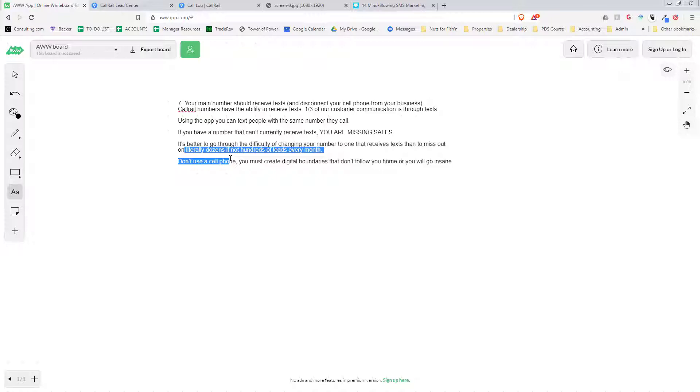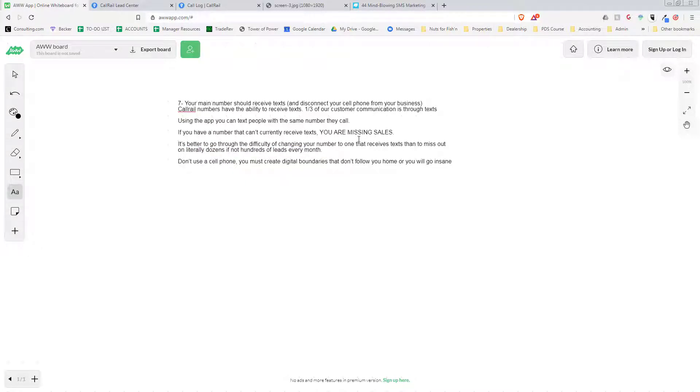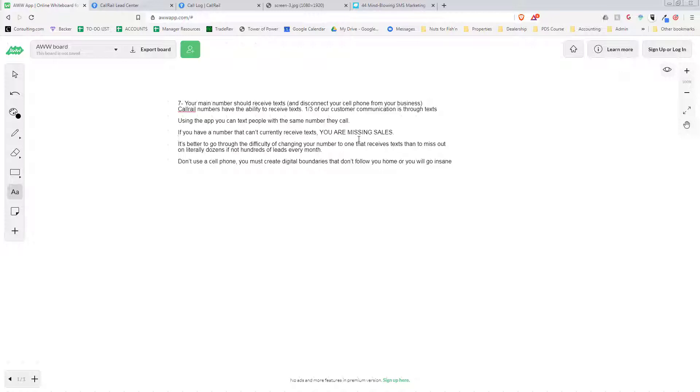But I guarantee you it's better to go through the difficulty of changing your number to one that receives texts than to miss out on literally dozens, if not hundreds, of leads every month. You're probably costing yourself anywhere from two to five sales a month by not being able to text customers. And like I said, don't use a cell phone because you have to create digital boundaries that don't follow you home.